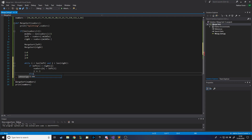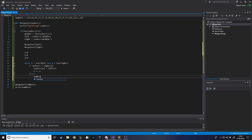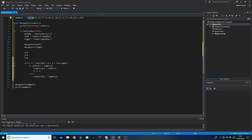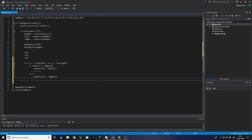Then we also say else - if it isn't the case that left is smaller - numbers[k] is equal to right[j]. So if the right value is smaller or equal, numbers[k] gets set to the right one. We also need to increment k at the end of every iteration, since every time we place a value we advance our position in numbers. Rather than putting k increment in both branches, putting it once at the end means it runs every time anyway.